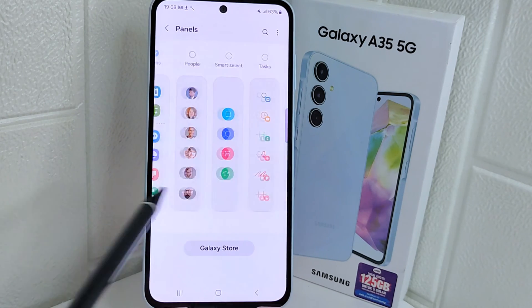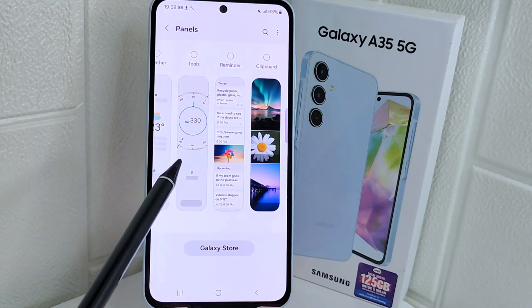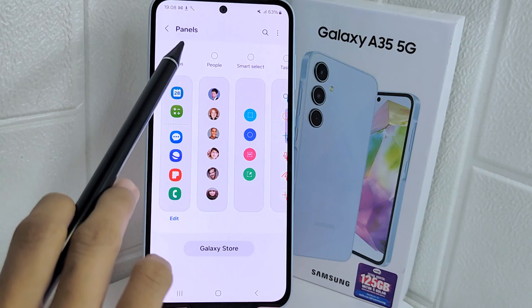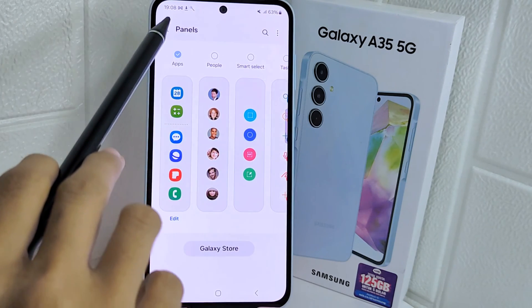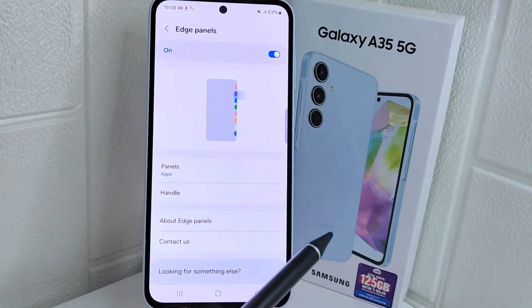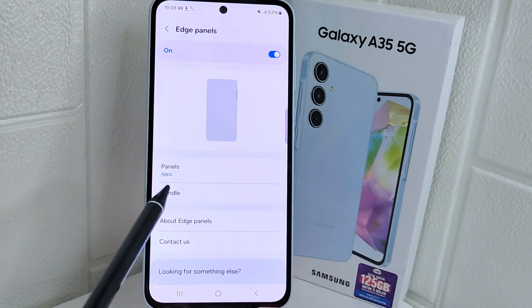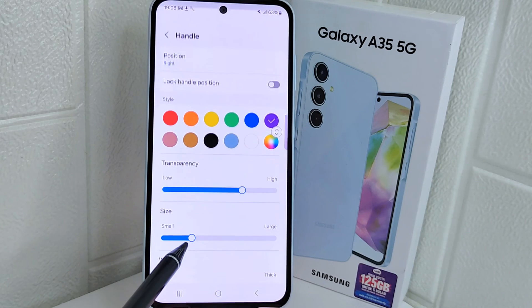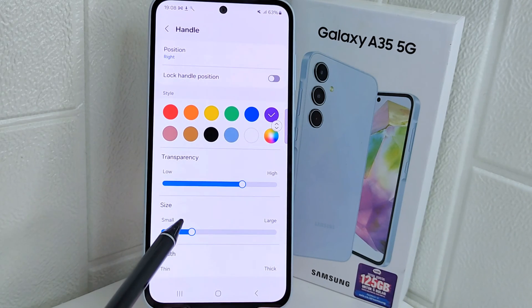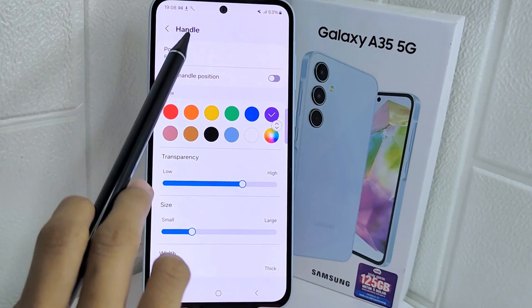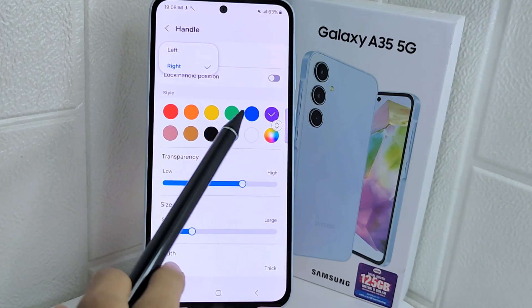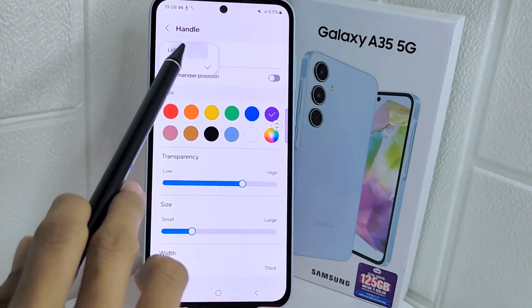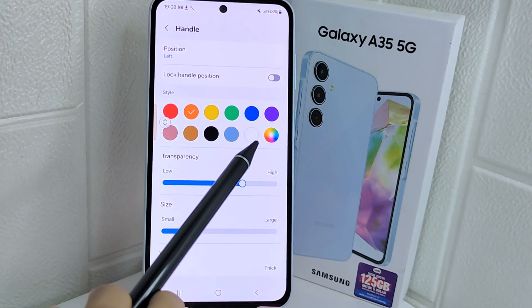Choose which panels you want to display in the Edge Panels menu. You can also arrange the position of the Edge Panels according to your preferences — choose whether on the right or on the left — and then adjust the color you like.